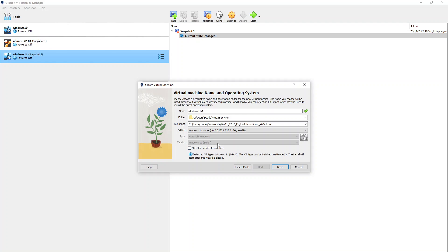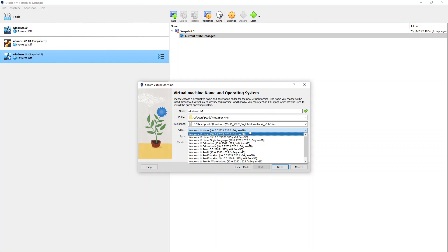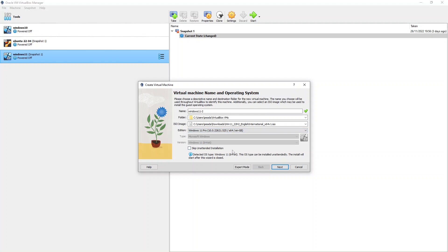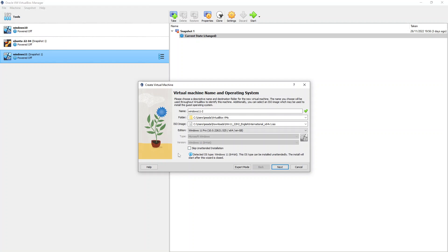You can see the version is showing Windows 11 64-bit, but I'm going to change the edition — I don't want Home, I'm going to select 64-bit Windows 11 Pro. At the bottom there's a checkbox to skip the unattended installation. If you check that, you have to go through the installation process manually. In my case I want to use the unattended installation process as it's much quicker and requires less input, so I'll leave that unchecked and click Next.